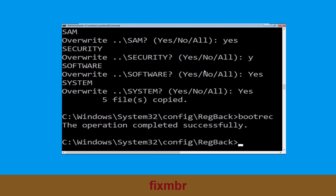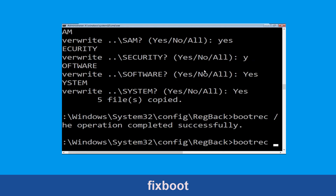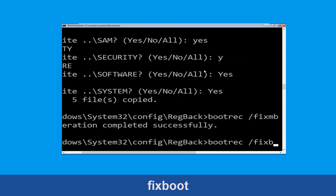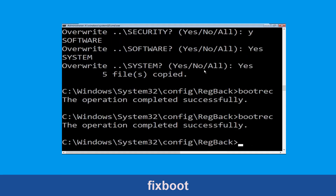Type bootrec /fixmbr and hit Enter to execute the command. Now type bootrec /fixboot and hit Enter.